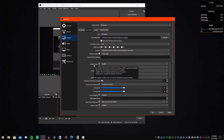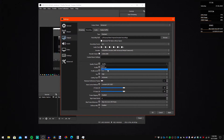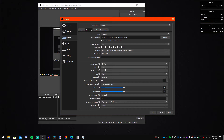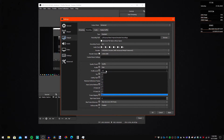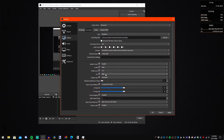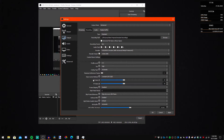My quality preset is Quality. Profile is Main, because there's no other option. Profile level is 6.2. Tier is High. Coding type is automatic. Maximum reference frames is set to 1.